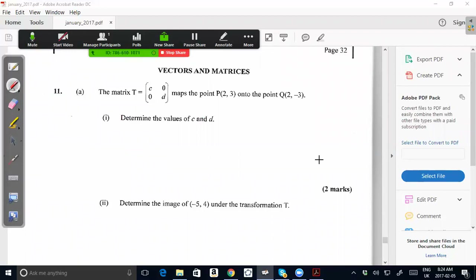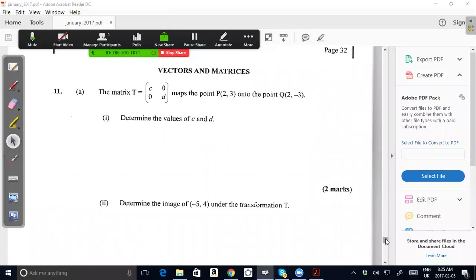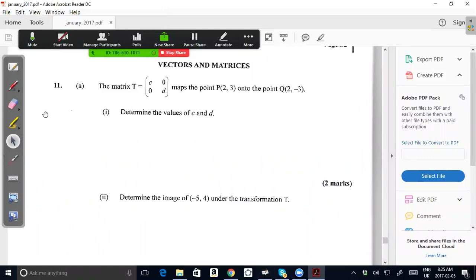A number of students have asked me to do this question from the January 2017 past paper — the exam that just passed last month. They want me to look at question number 11, the vectors and matrices question, and I decided to just do a video on it and post it on YouTube.